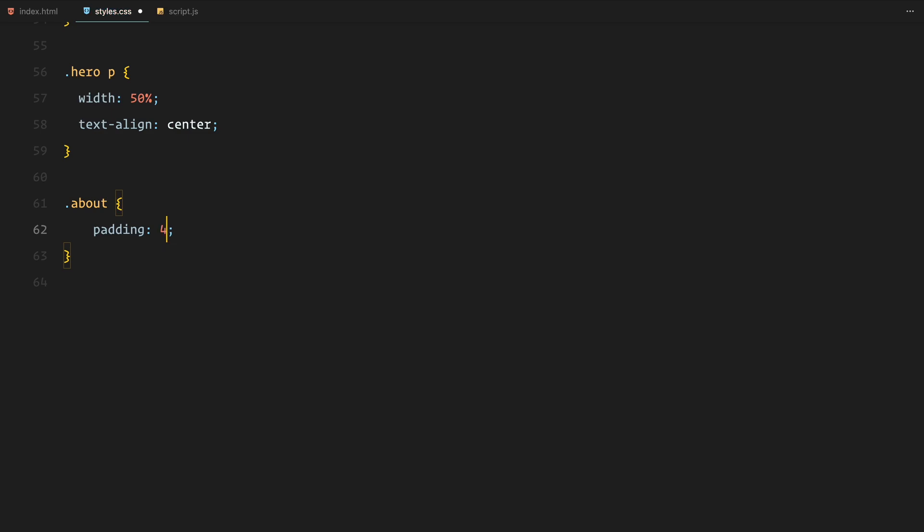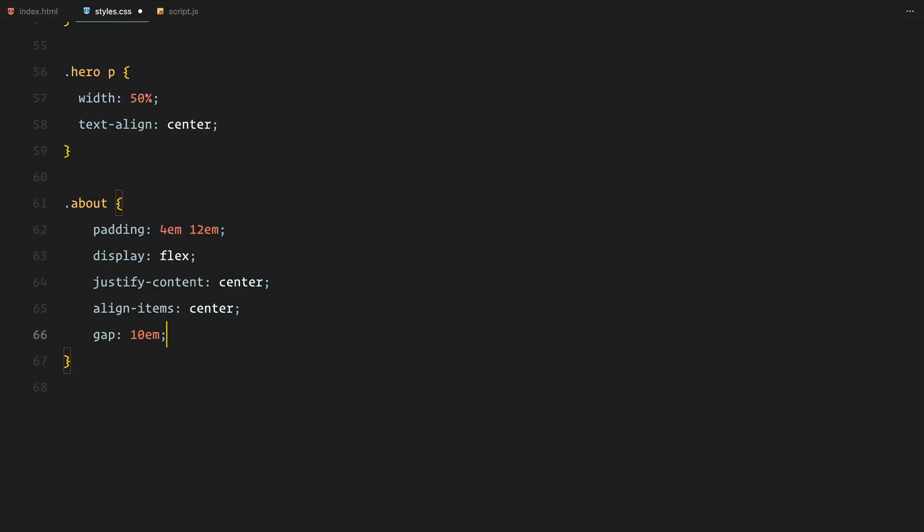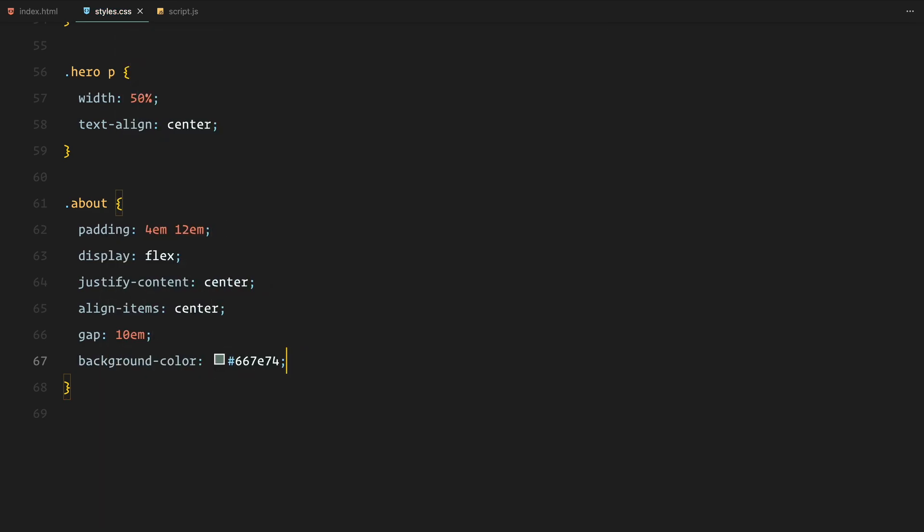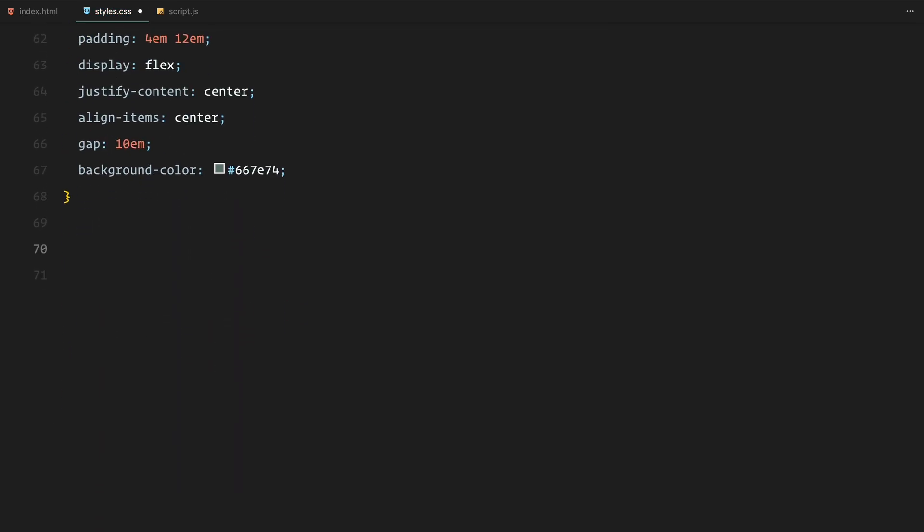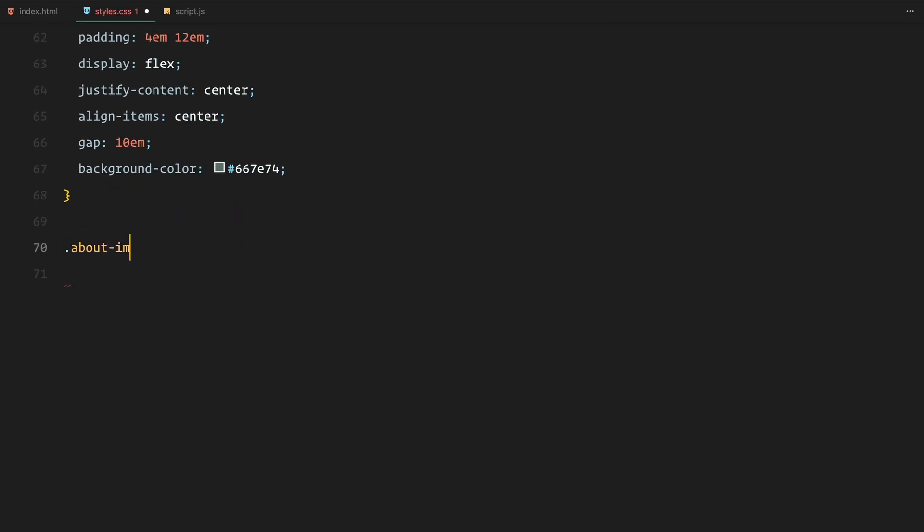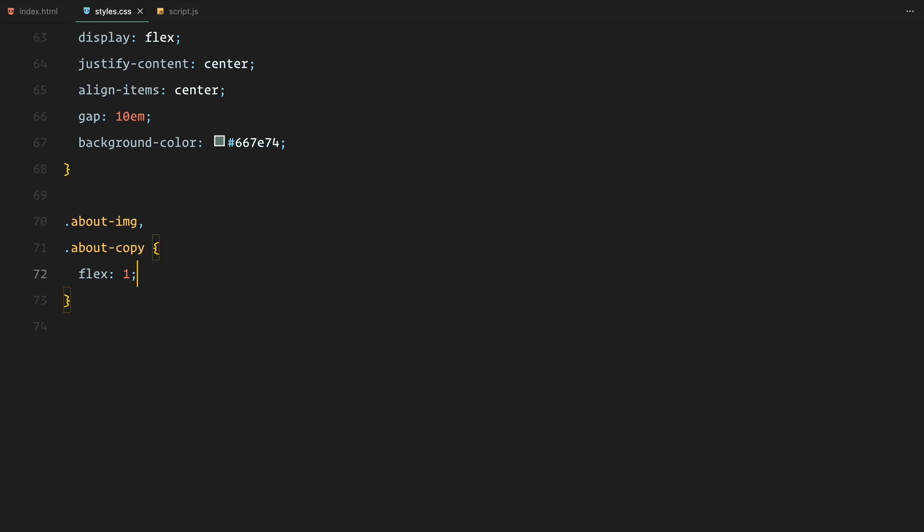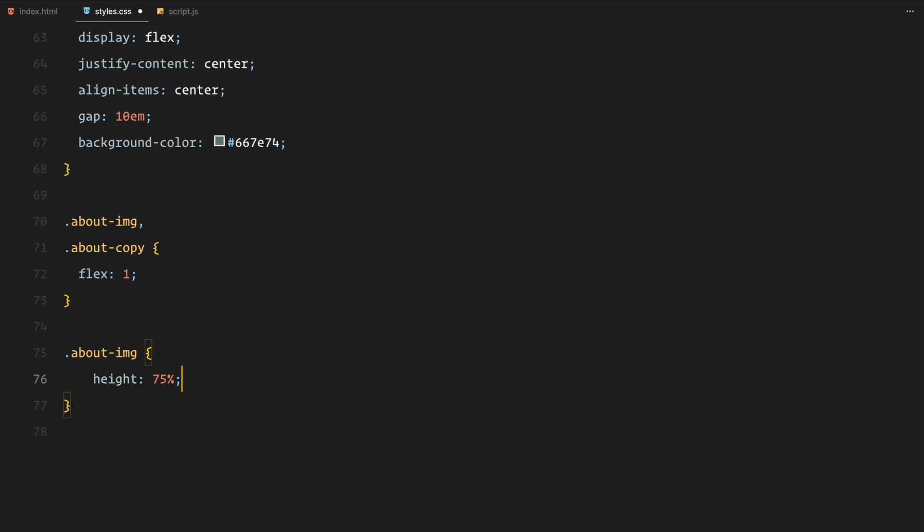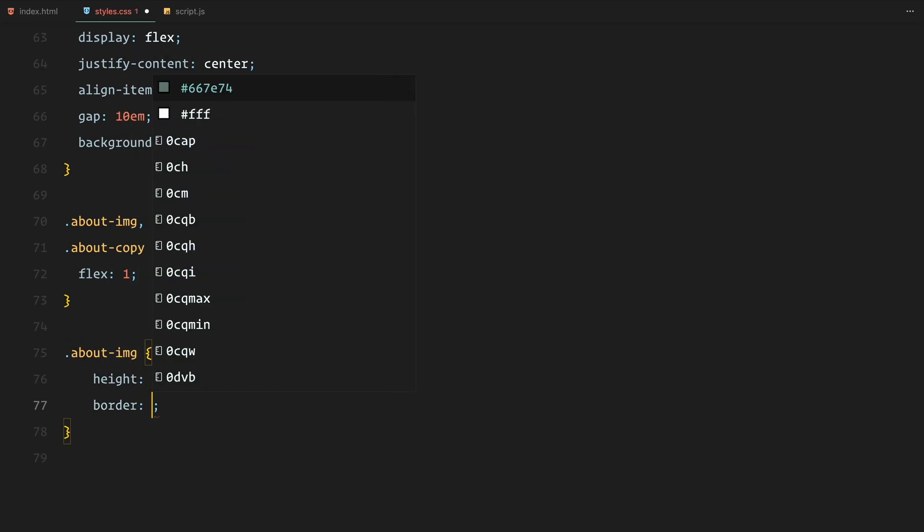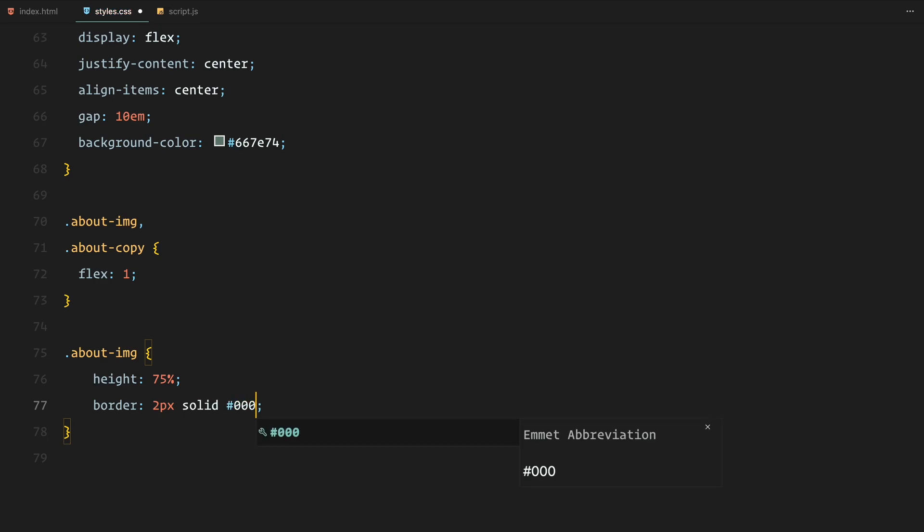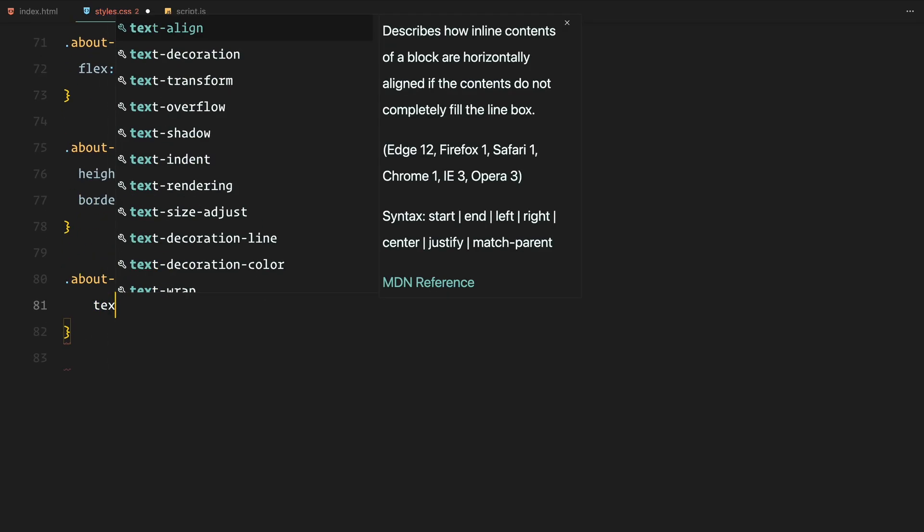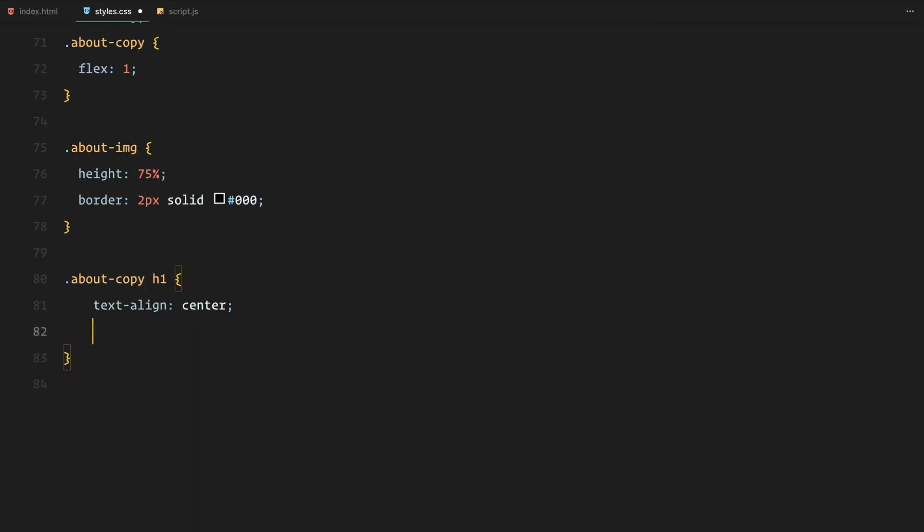In the about section, we use flexbox again to divide the content into two parts, an image and text. We give the image a border and align it alongside the copy. The text inside the about section uses a different color palette to match the background.